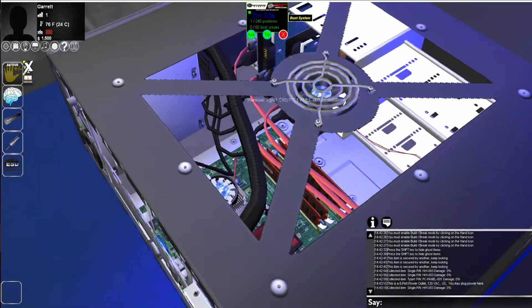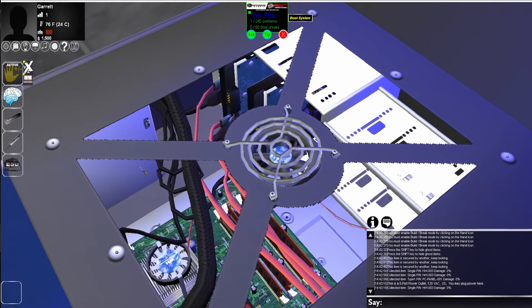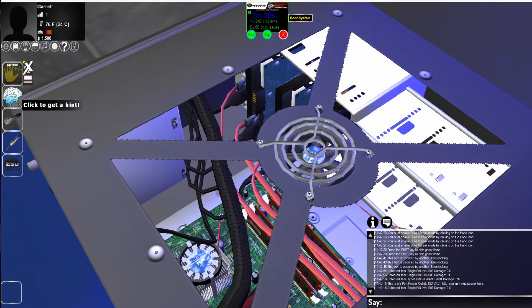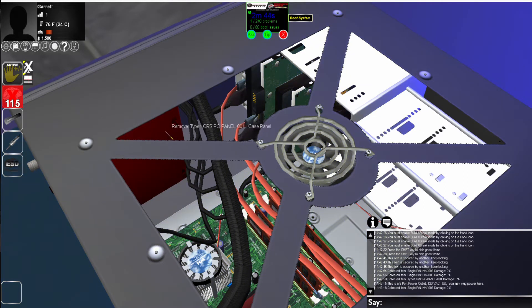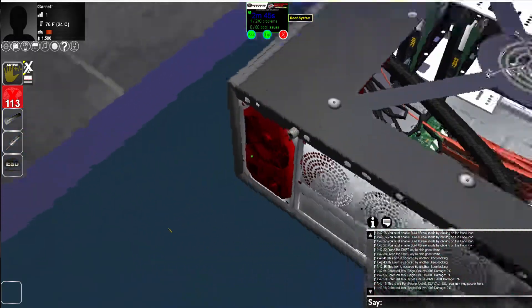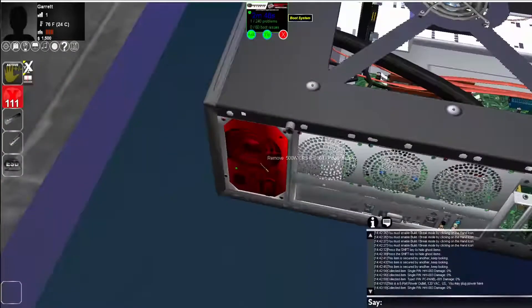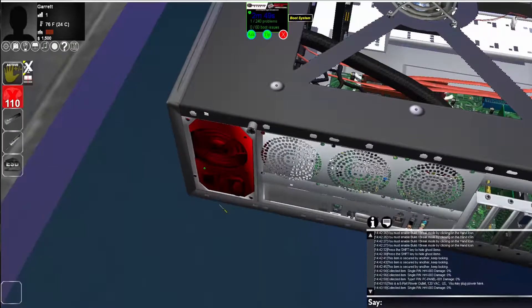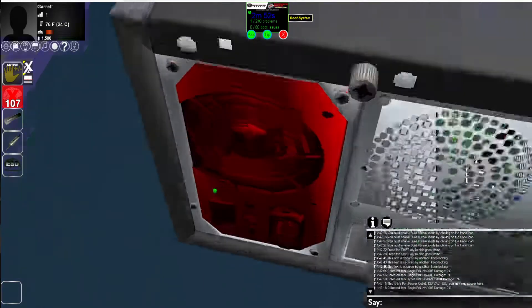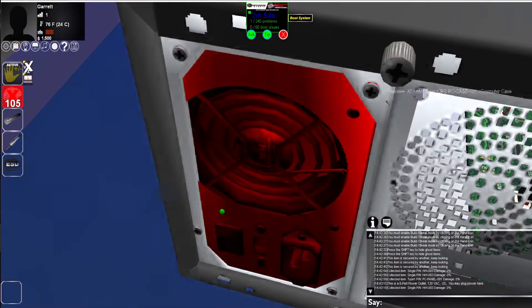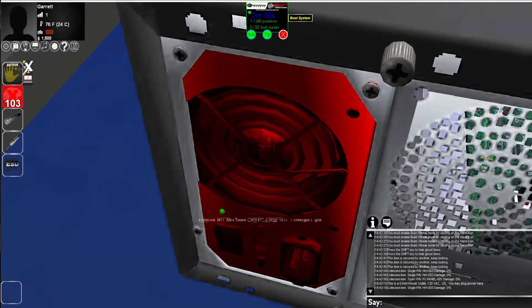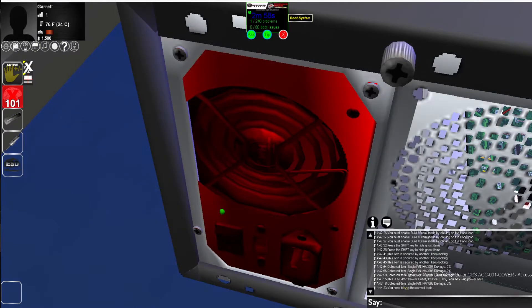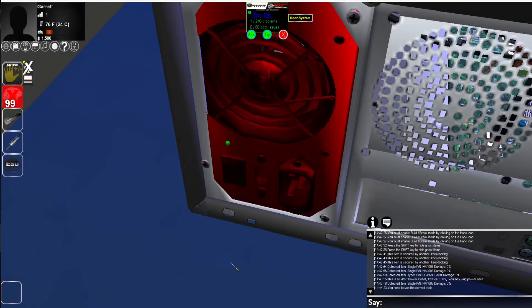If you get stuck and you can't figure out where the problem's at, you can use the brain icon on the left. When you use the brain icon on the left, you can see that it will make anything red that has a failure. Currently, we can see the power supply has a problem. In order to remove the power supply, we're probably going to need some tools. If you notice, you'll see that there's some screws that hold it in. If I try to remove them right now, it's going to say you need to use the correct tools.